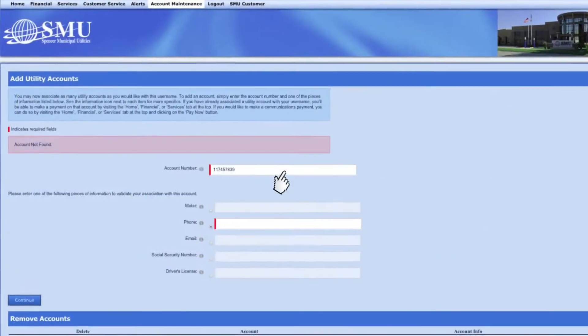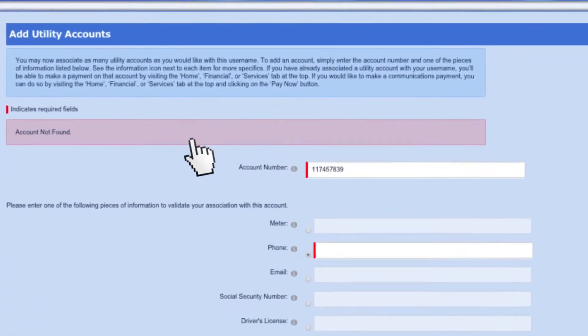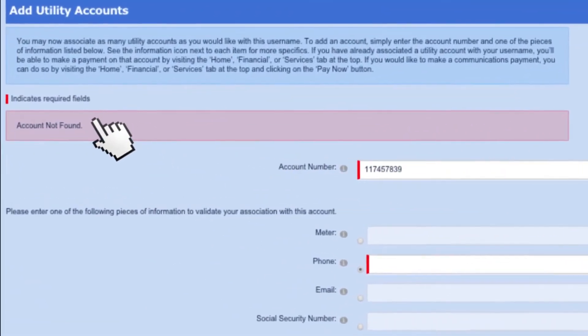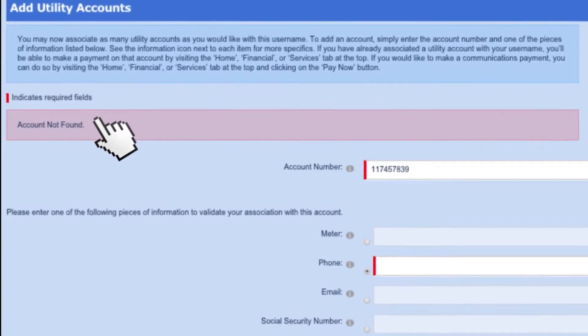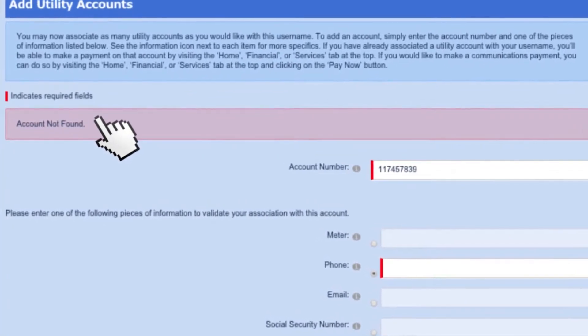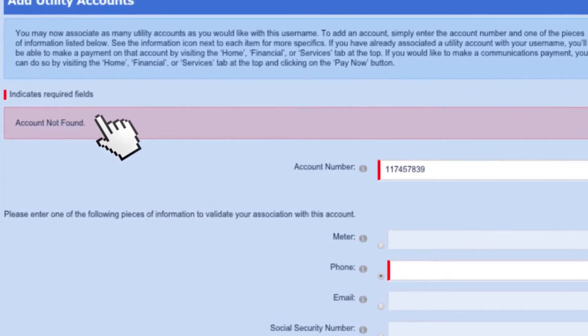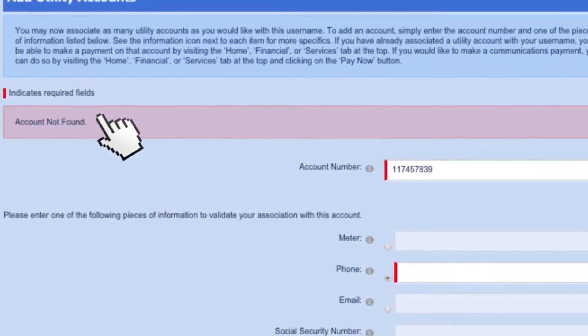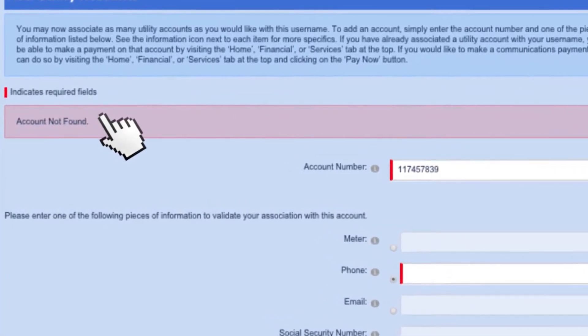If the system is not recognizing the information you are using to validate the account, it is possible that we don't have the current information on your account.